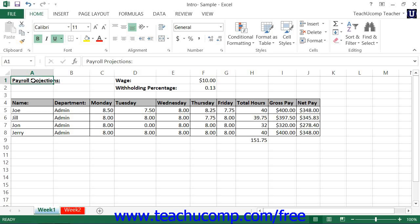For example, projecting fiscal scenarios is one way to take advantage of the tools available in Excel.